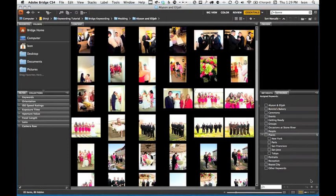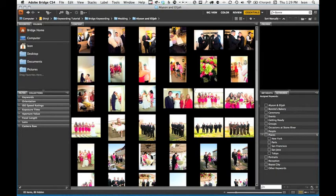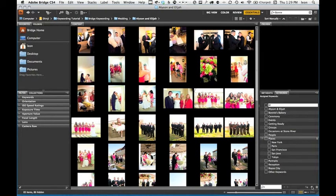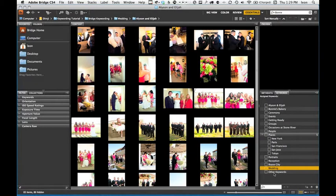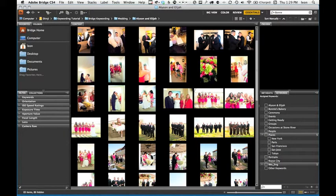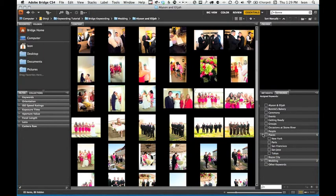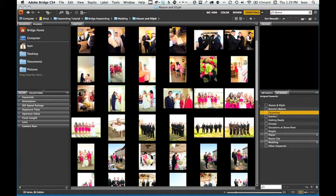Here's a bonus tip. To keep things organized in your Keyword panel, create a new keyword that will become a new group. I'll use Wedding, for example. Now we can take the common wedding categories, drag them on top of the Wedding keyword, and now you have a nice organized group.